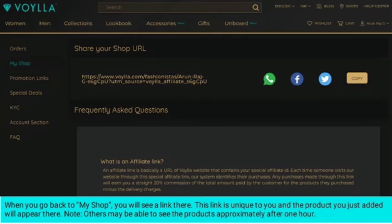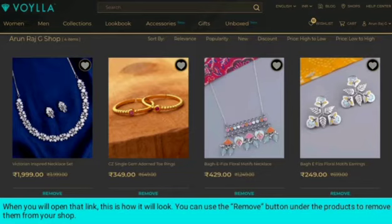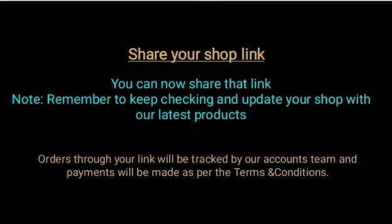Note that others may be able to see the products approximately after one hour. When you open that link, this is how it will look. You can use the Remove button under the products to remove them from your shop. You can now share that link. Remember to keep checking and updating your shop with the latest products.